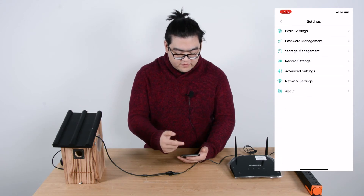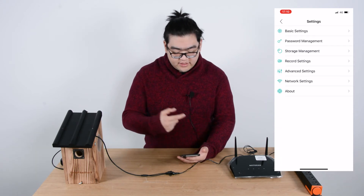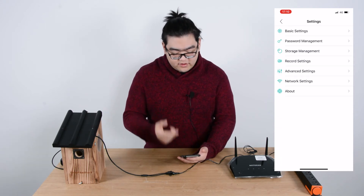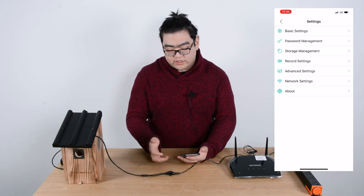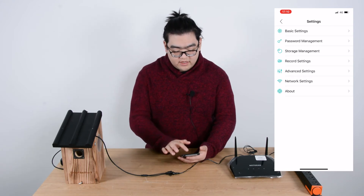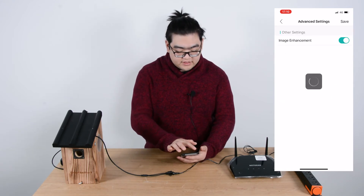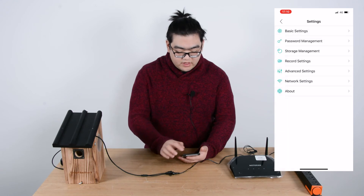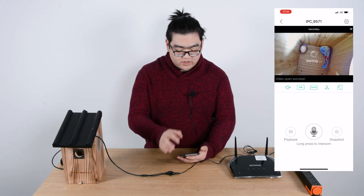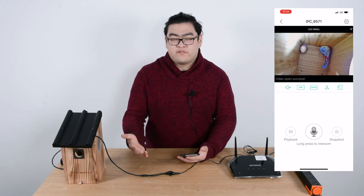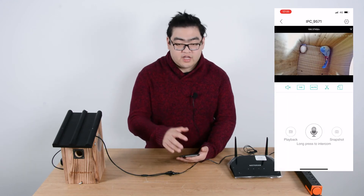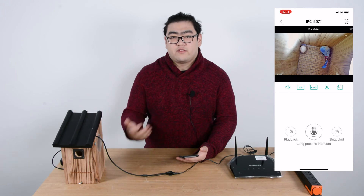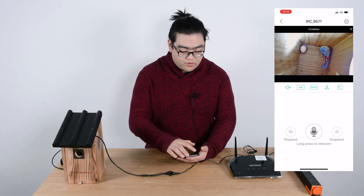There are a lot of other settings like network settings, storage management, password management, recording settings, and advanced settings as well. There are really a lot of features for you to use to make this camera work the way you want.